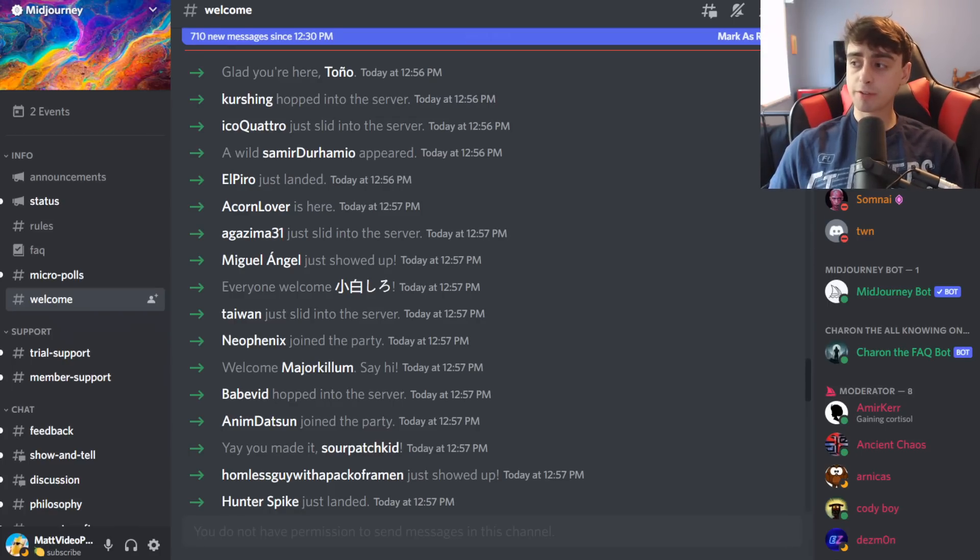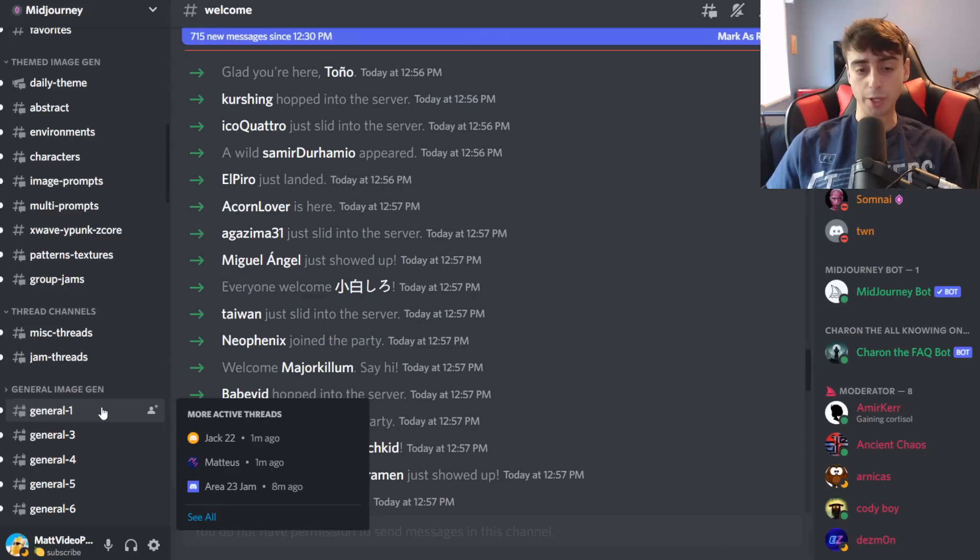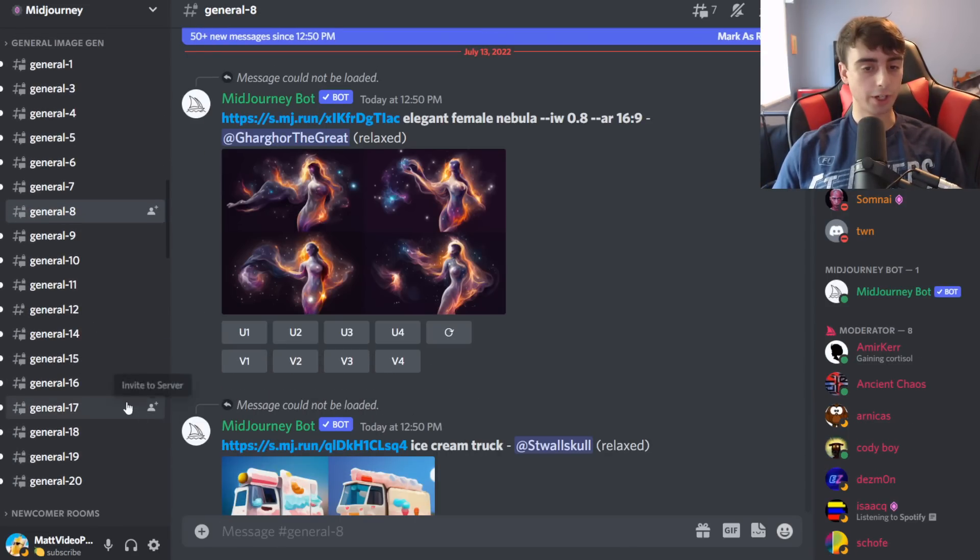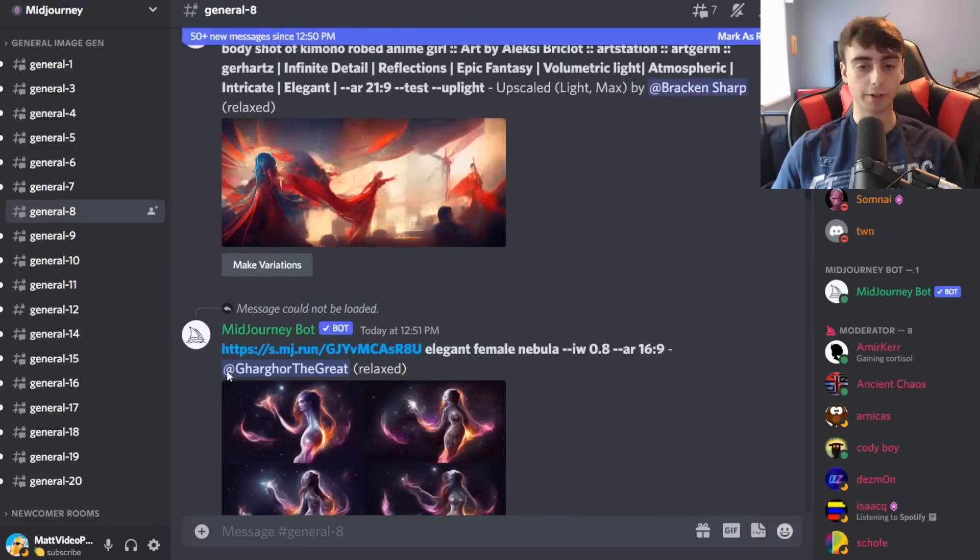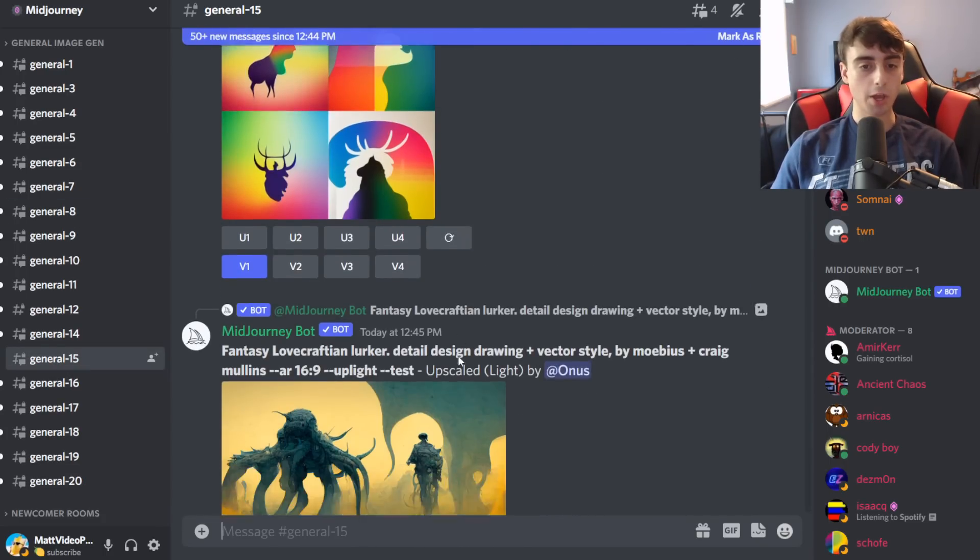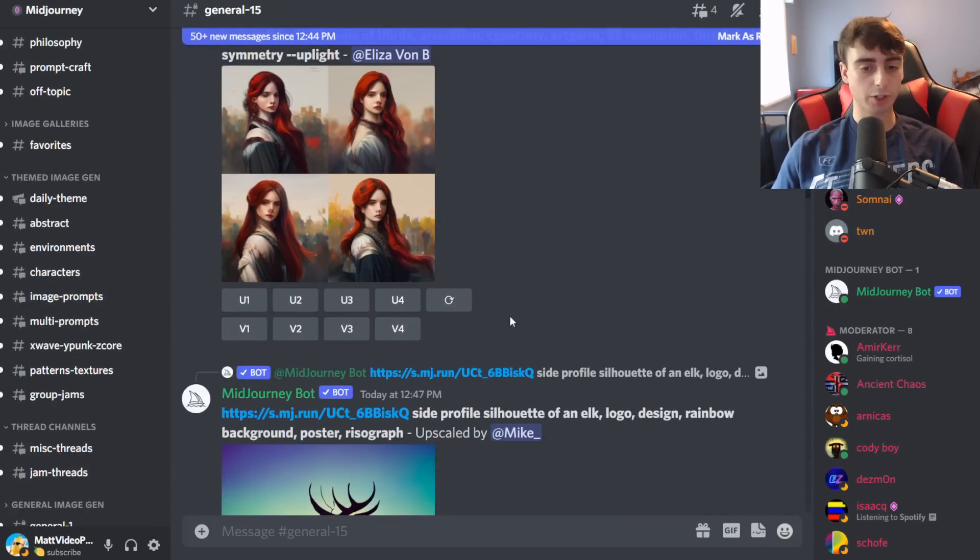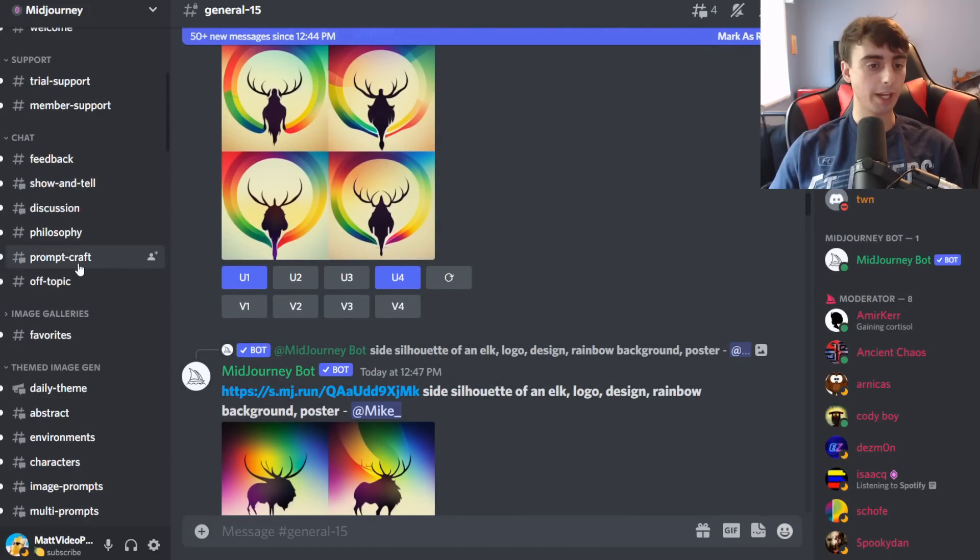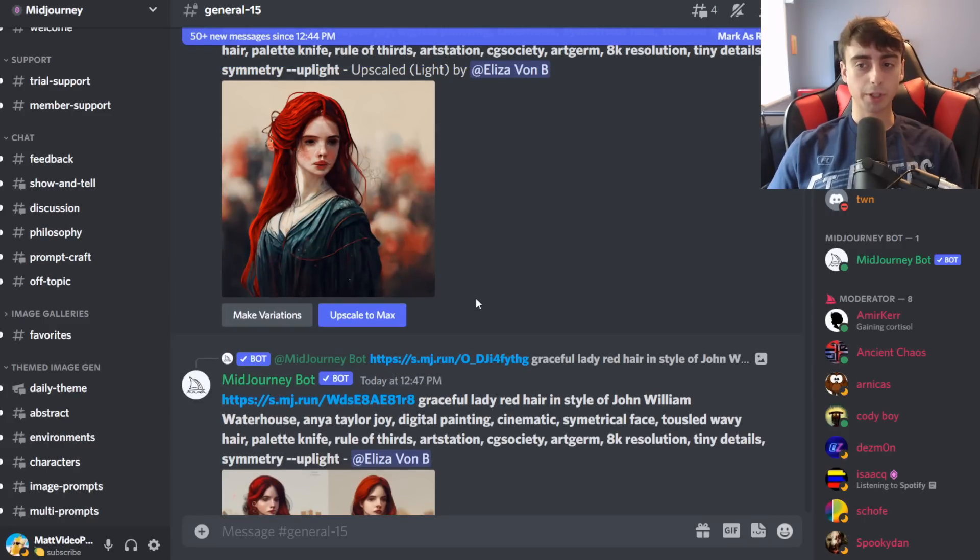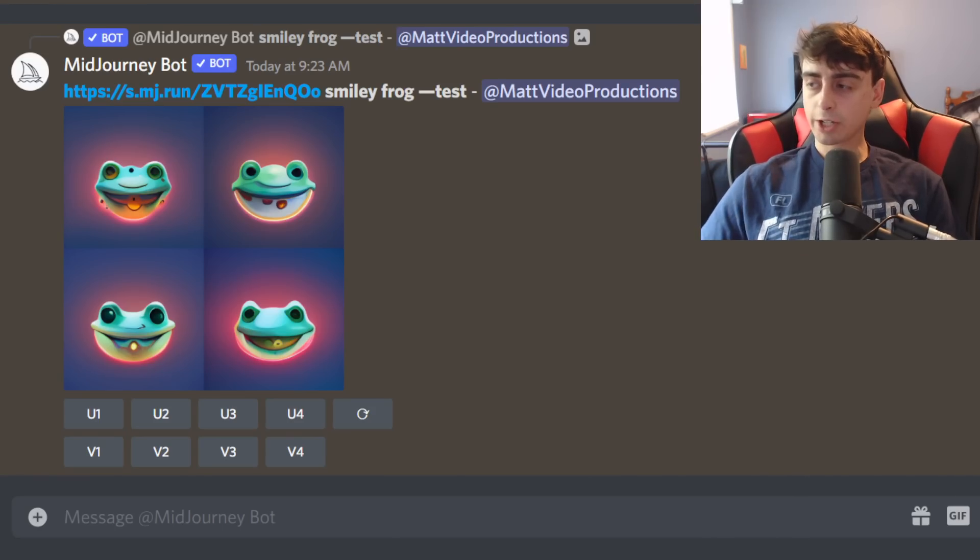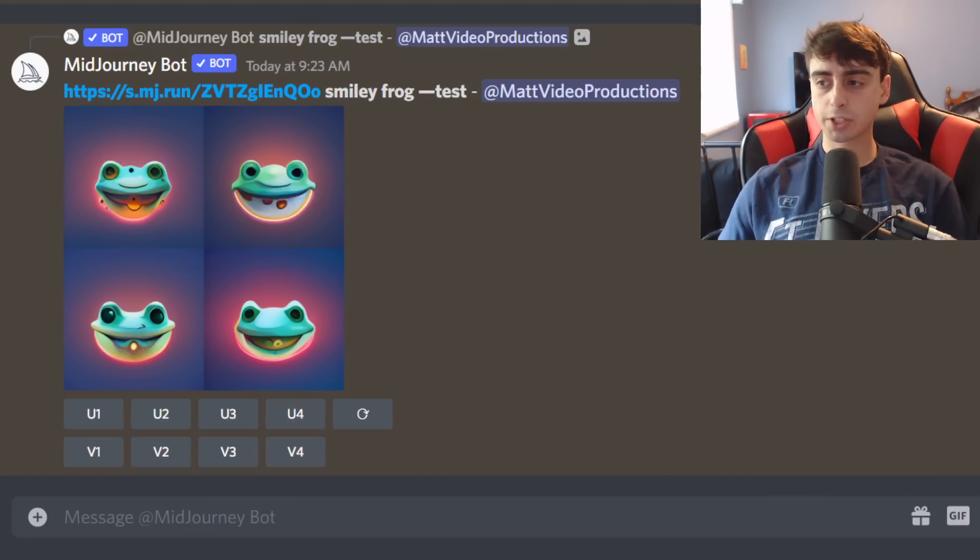Anyways folks here is the MidJourney Discord. This is where all of the generations will happen in MidJourney. Well you can open up a personal DM with the MidJourney bot once you actually have a subscription, but as you can see in any of these general image generations we can see people just generating all sorts of images. This is basically where your free trial will happen once you actually join MidJourney. But they have really good support, they have a whole discussion area, and now that it's completely open beta anyone can join this Discord and get access.